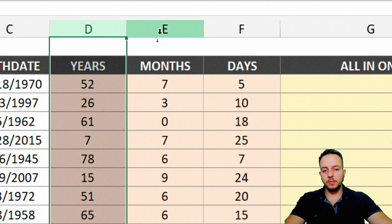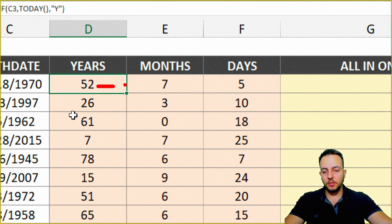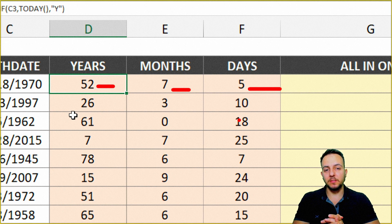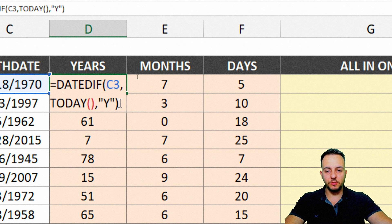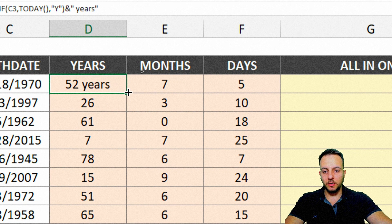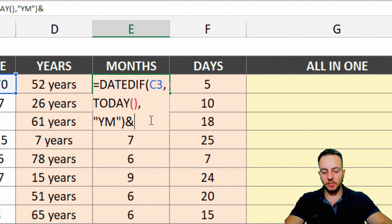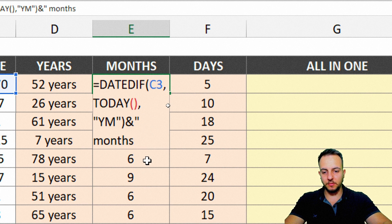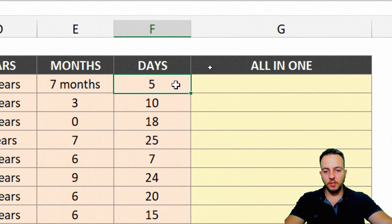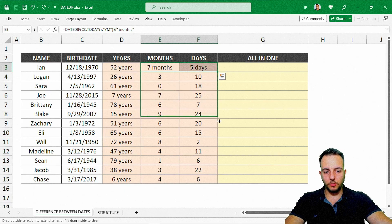Now we know how to calculate years, months, and days between two dates in Excel. To make it more complete, we can append labels. Double-click the years cell, and after the closing parentheses, add an ampersand, open quotes, type 'years', close quotes, and press Enter. Double-click to fill down. Do the same for months — append ampersand and 'months'. And for days — append ampersand and 'days'. Select both and drag down.